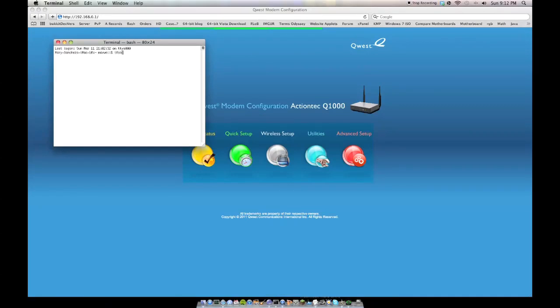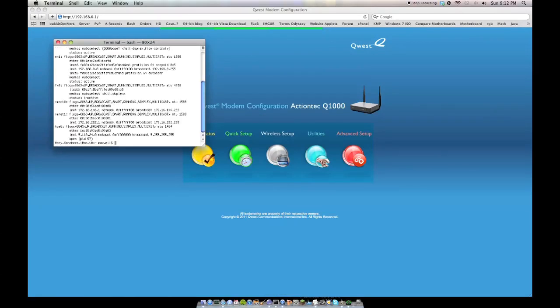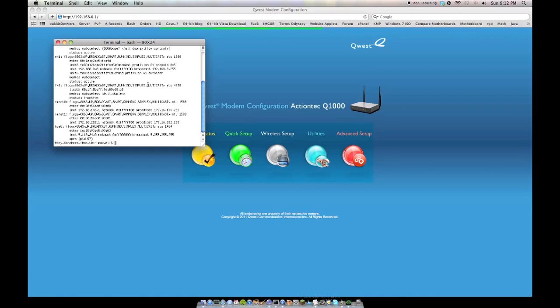you're going to have to type in ifconfig, and your internal is going to be right here. This little inet, it's going to be usually 192.168.0 point something. It might also be .2 point something or whatever, but usually it's going to look like that unless you have a lot of devices, or you have different settings for assigning IP addresses,